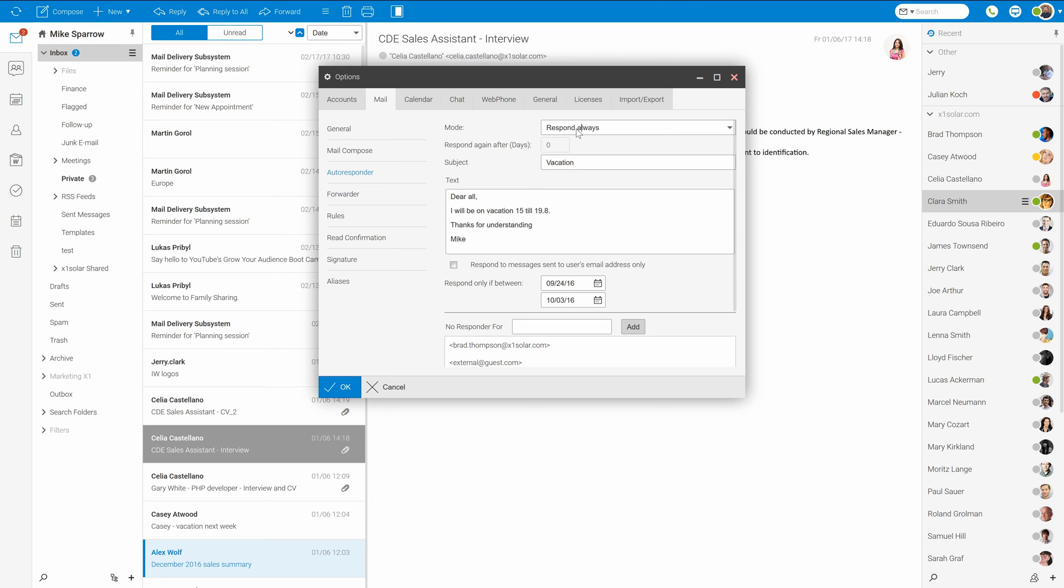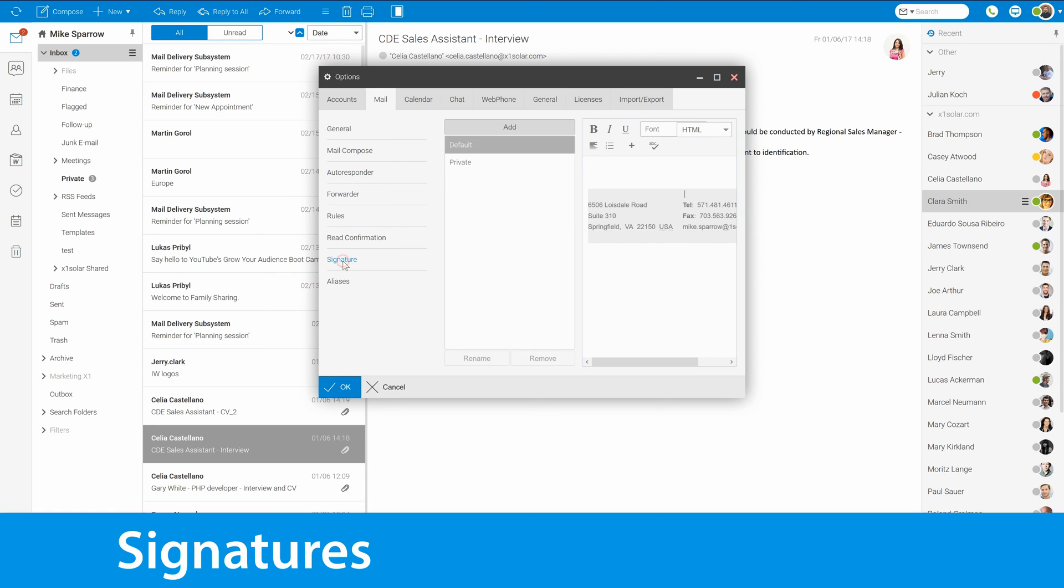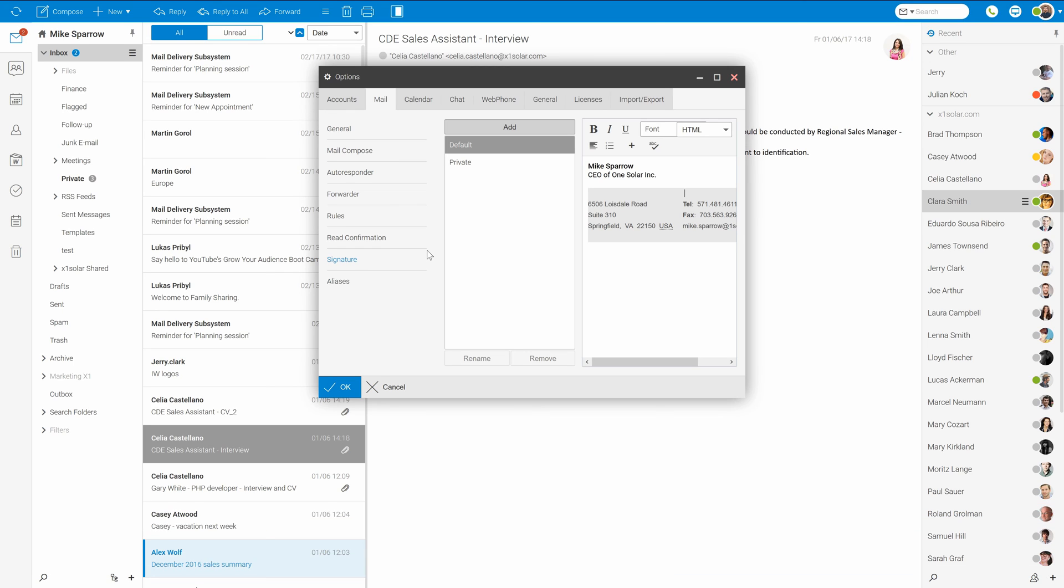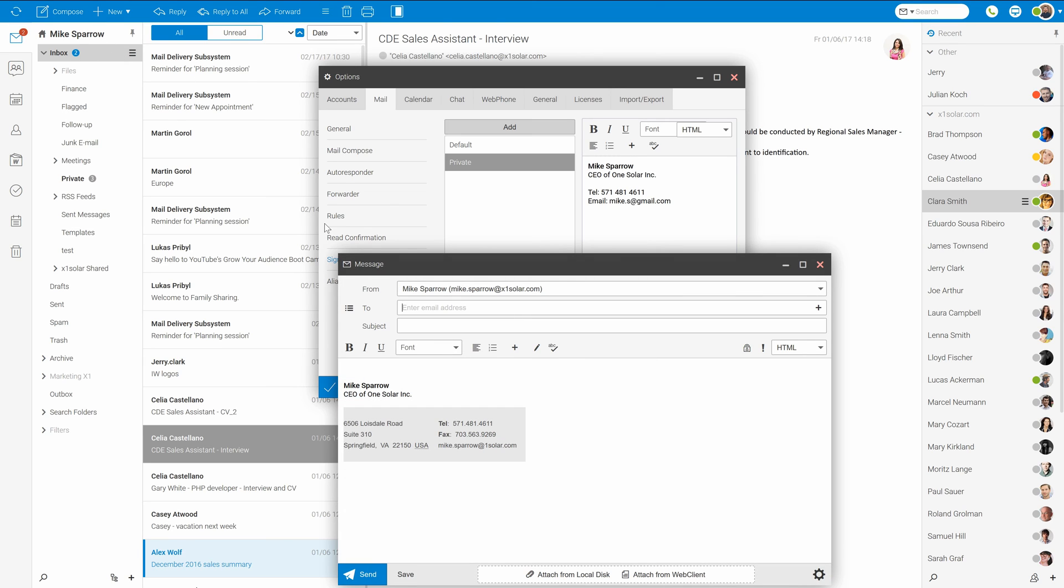And finally, our last topic in this tutorial, signatures. You can set several different signatures which will automatically apply to your messages. Once configured, you can then easily switch between them by using this pencil icon in the mail compose.